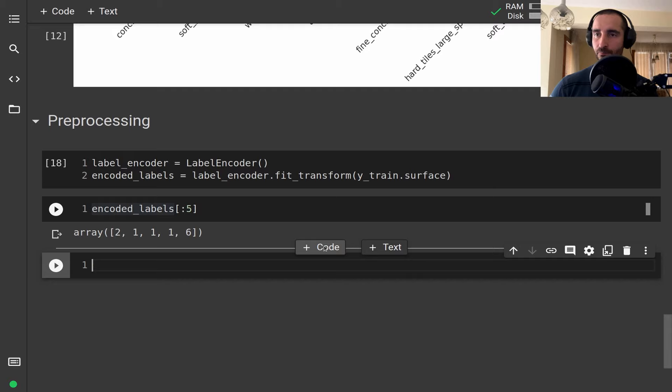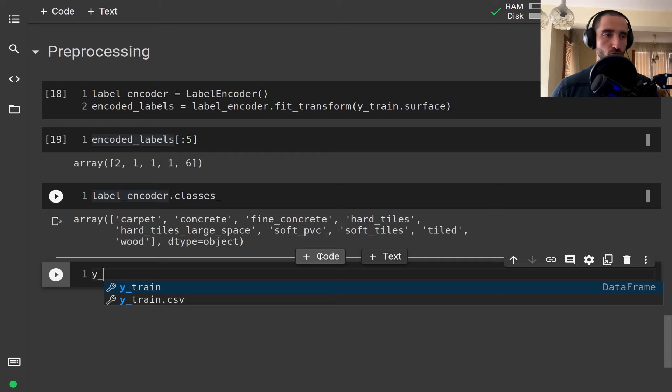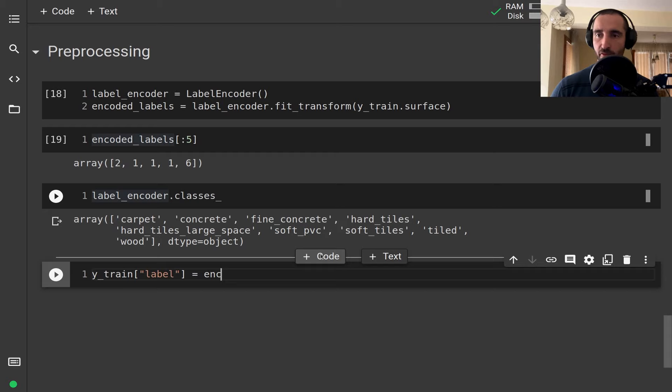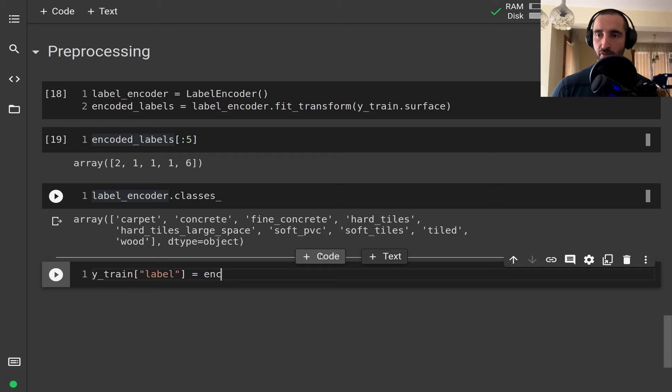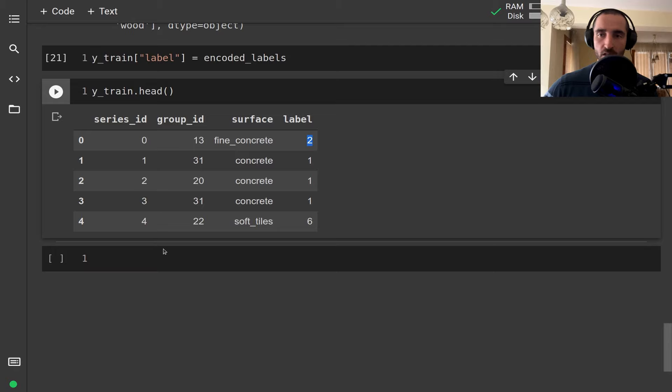The actual names of the labels are stored in the classes_ property of the LabelEncoder, so we can reverse the transformation if we need to. Next I'm going to store the labels into the Y dataframe, and you can see that we have the surface name and then the integer label representation of the surface.